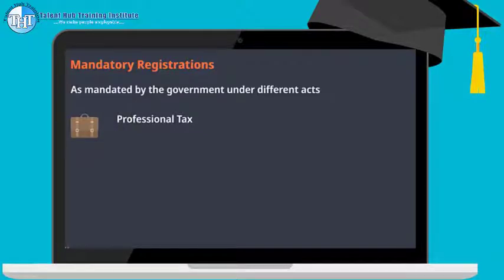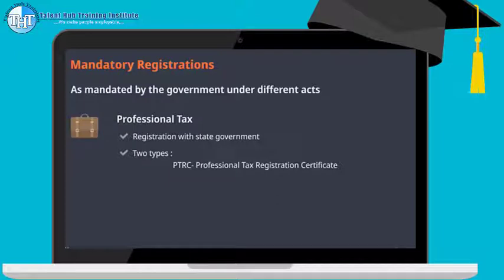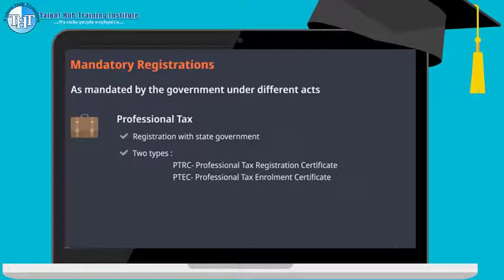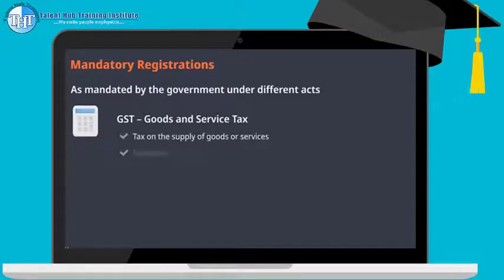Professional tax is a registration with the state government. There are two parts: PTRC (Professional Tax Registration Certificate), which is for the company or firm to pay tax on its trade, service, or profession; and PTEC (Professional Tax Enrollment Certificate), for deducting tax from its employees. GST — Goods and Service Tax — is a tax on the supply of goods or services. It is mandatory if the turnover exceeds rupees 20 lakh.